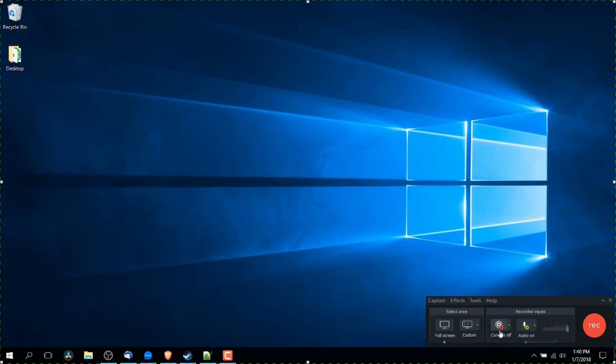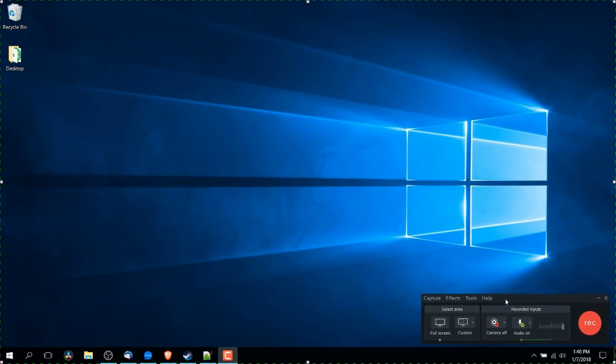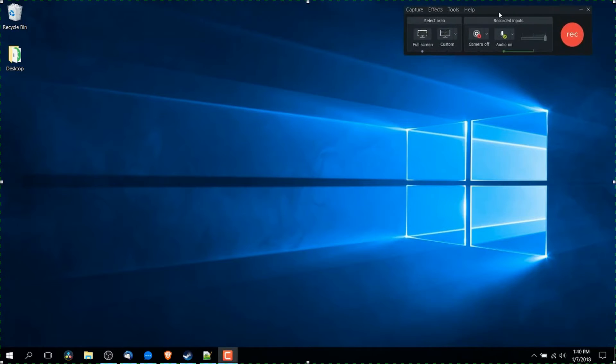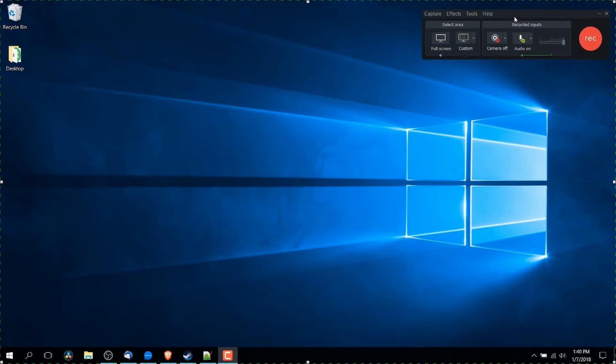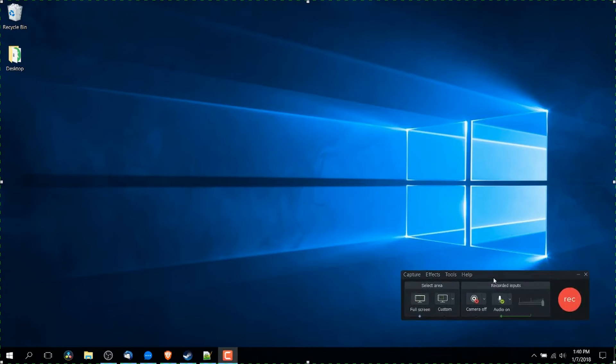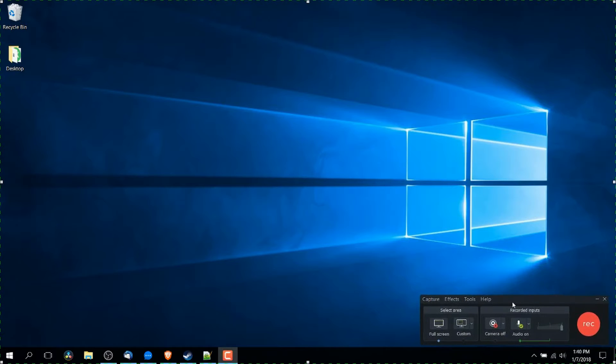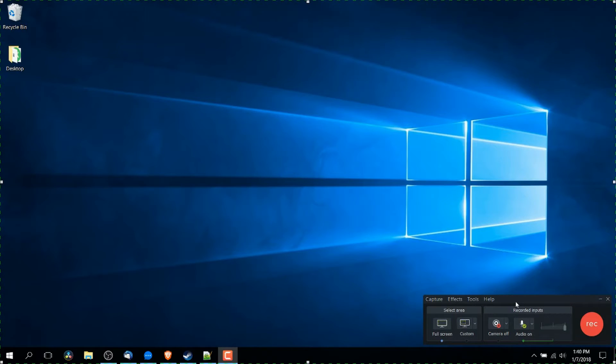You'll have basically this window area in the bottom right hand corner. You can move it around if you need to. And this basically has all the controls you need in order to record your video inside of Camtasia Recorder.